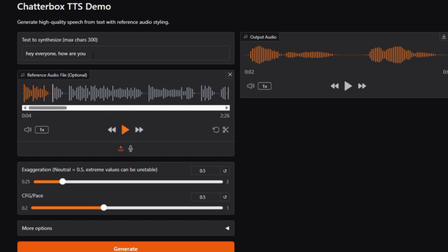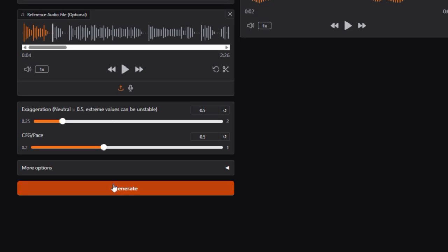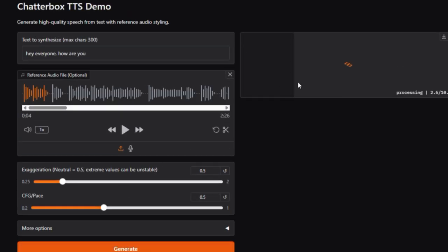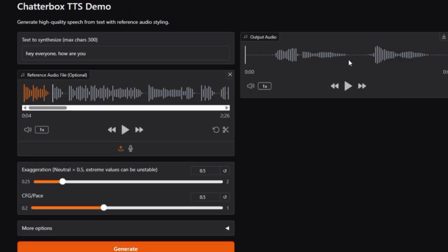The live Gradio-based space UI makes it easy. Paste text, upload a voice prompt, adjust emotion and pacing, and generate expressive speech on the spot. You can demo zero-shot cloning and share outputs instantly.